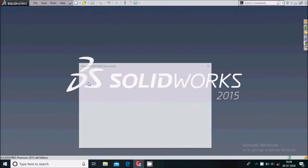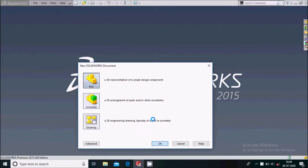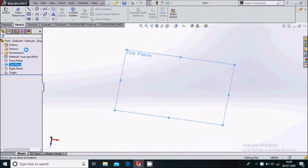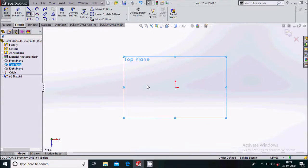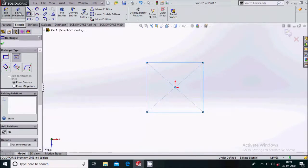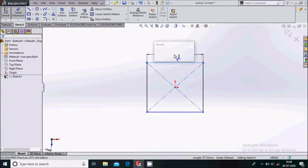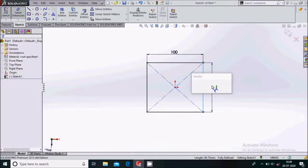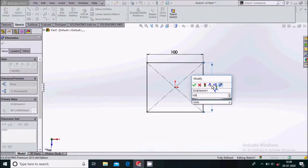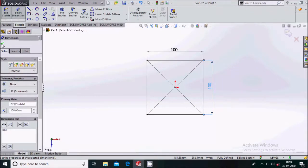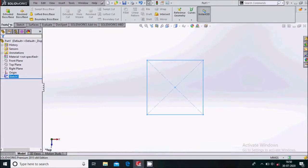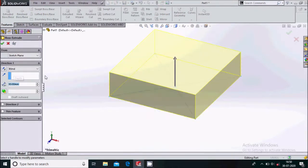Go to File, New, Part, OK. Here we will first design the slotted plate for this mechanism. Select the top plane and sketch on it. Draw a center rectangle and give the dimension to be 100 by 100 mm. Now we will exit the sketch and extrude it by 30 mm. Go to feature and extrude it by 30 mm.